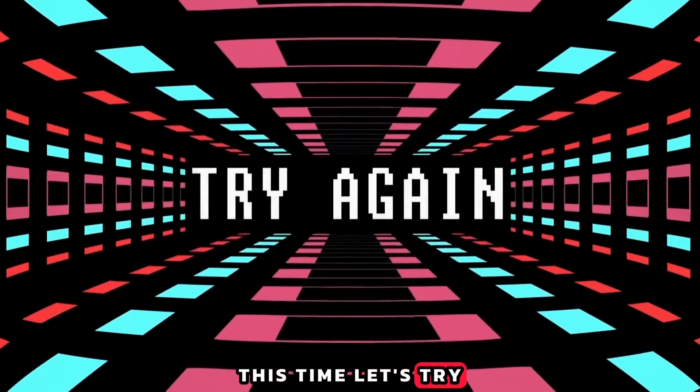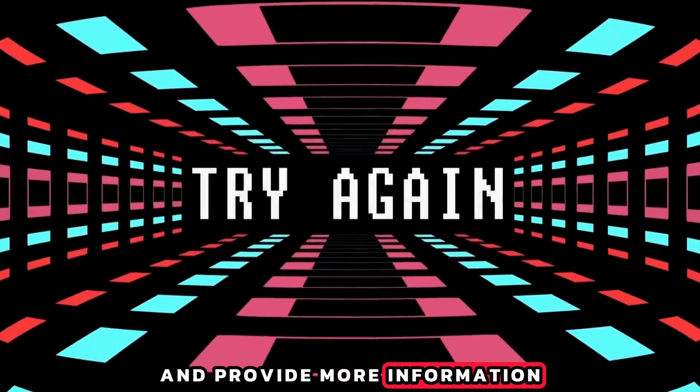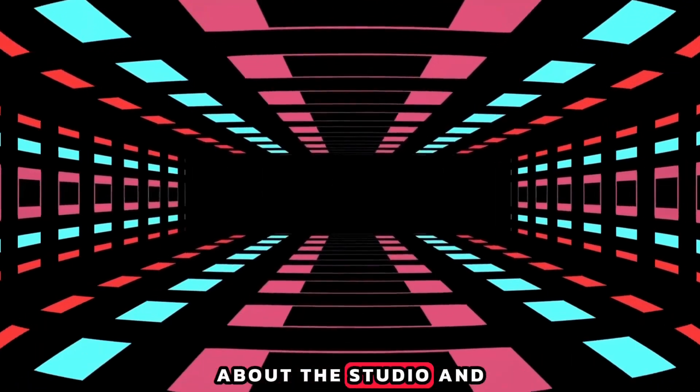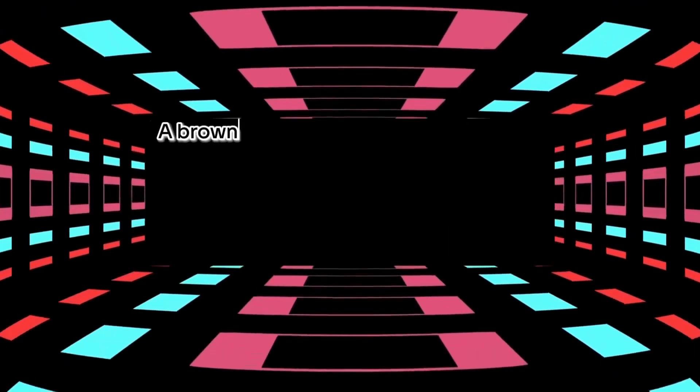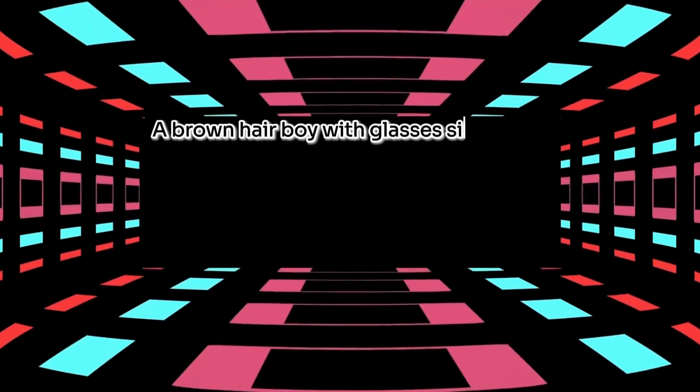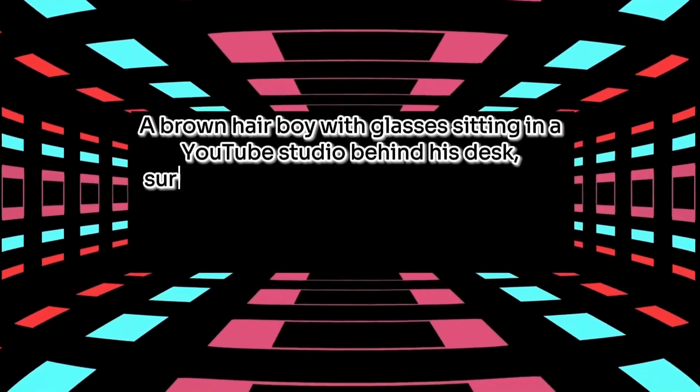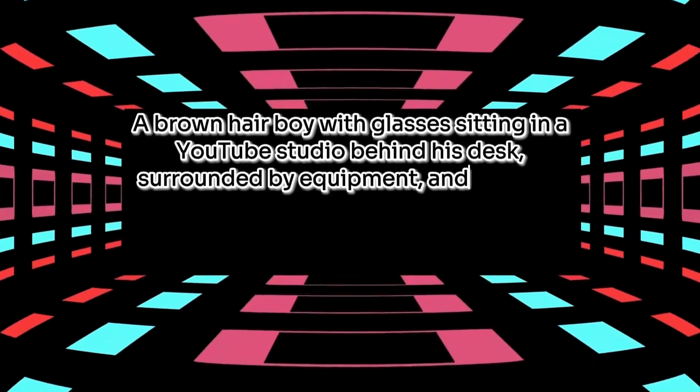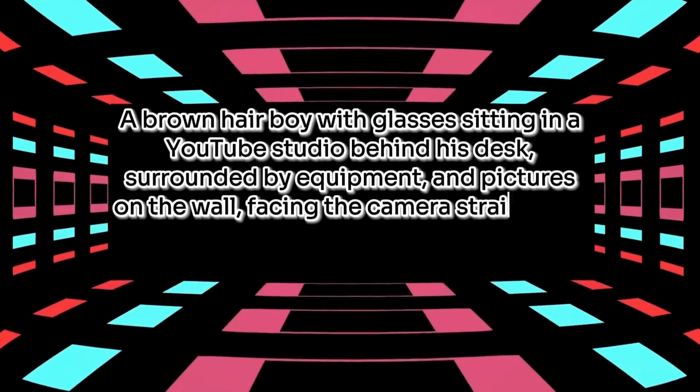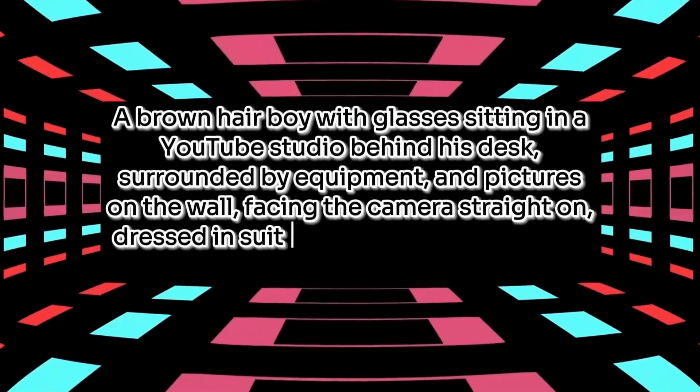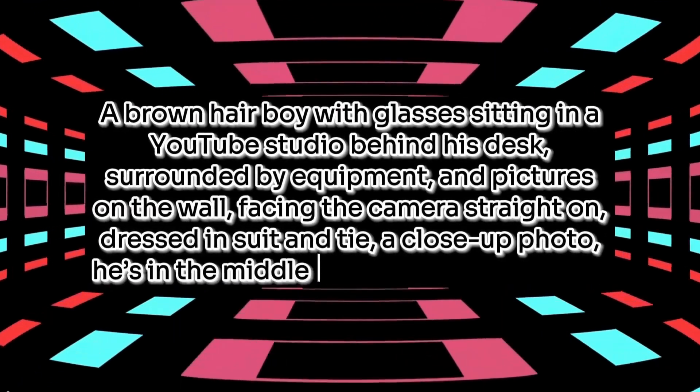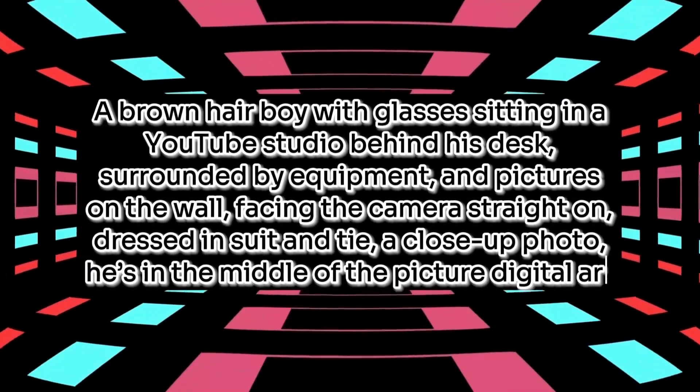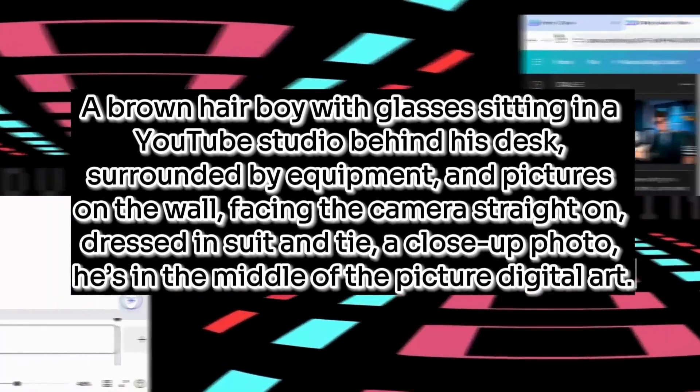This time, let's try digital art style and provide more information about the studio and the person. The prompt is: A brown-haired boy with glasses sitting in a YouTube studio behind his desk, surrounded by equipment and pictures on the wall, facing the camera straight on, dressed in suit and tie, a close-up photo, he's in the middle of the picture, digital art.